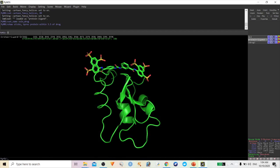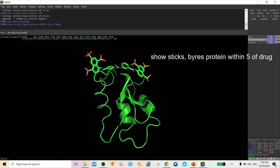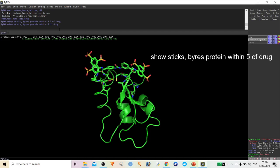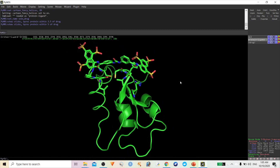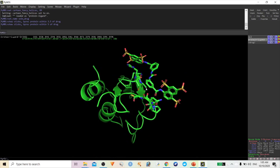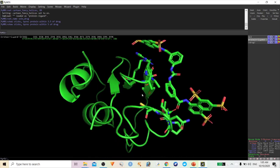To do this, you have to first select your drug molecule, then give a command: 'show sticks, byres protein within 5 angstrom of drug'. The reason for 5 angstrom: the maximum distance of a hydrogen bond is 2.5 angstrom, and we go up to 5 angstrom for ionic or van der Waals interactions — that's why we call them weak interactions. Hit enter and it will show you all amino acids within 5 angstrom distance from the ligand molecule.